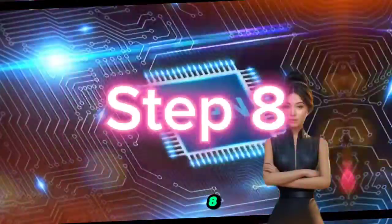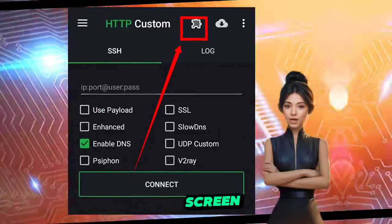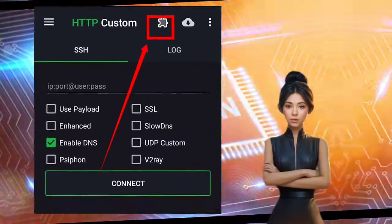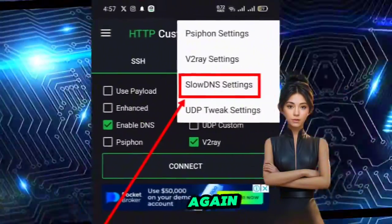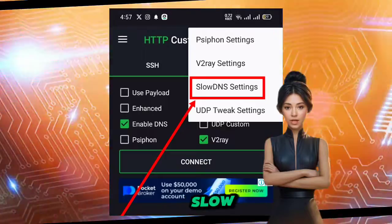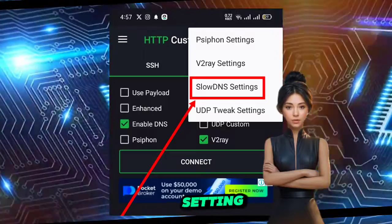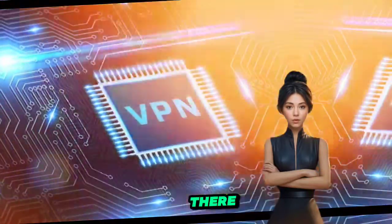Step 8. Back to the home screen we go. Click on the plugin icon once again, and this time choose the slow DNS setting option. We're almost there.